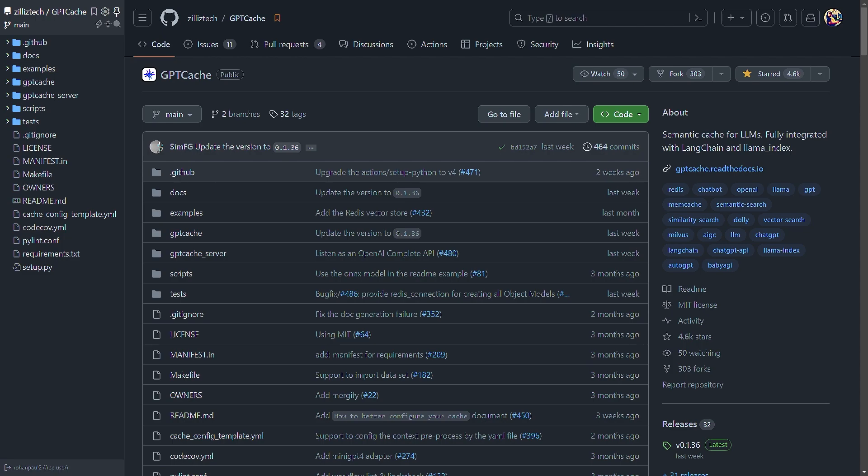And also you can do much faster response times, overcome the rate limit restrictions by OpenAI and greatly enhance the scalability of your large language model based applications by reducing the load on the LLM service.